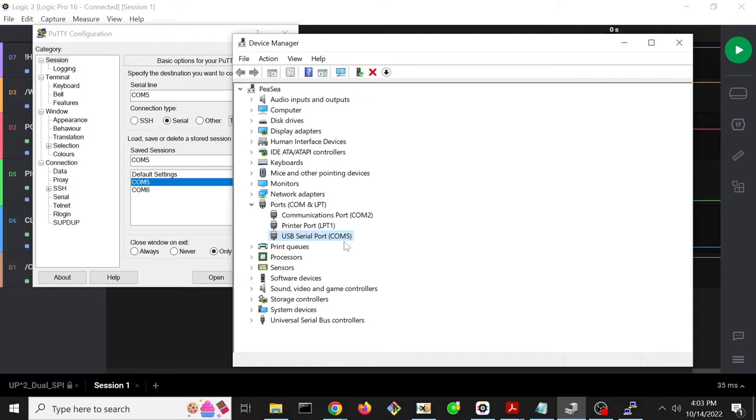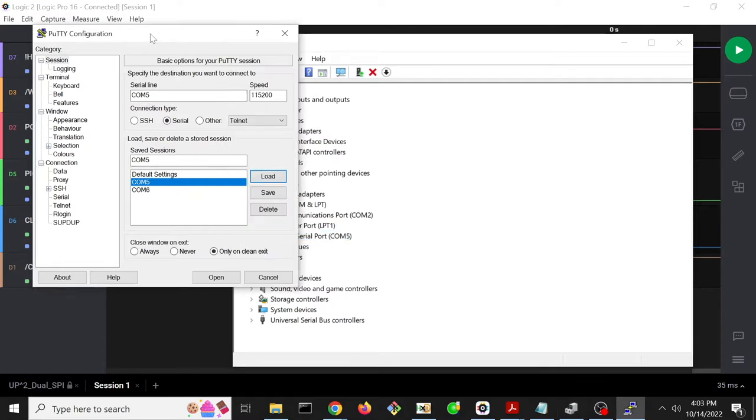Then just use either an external monitor and keyboard or if it's a laptop, use the built-in. So on my system, the USB serial port shows up as COM5. So I connect to that via PuTTY.